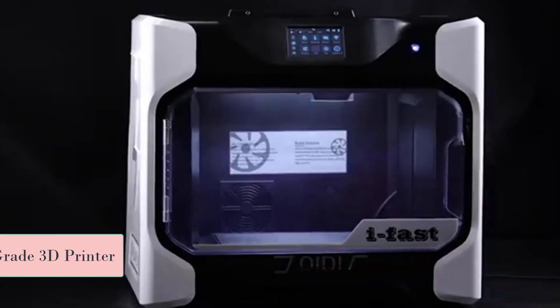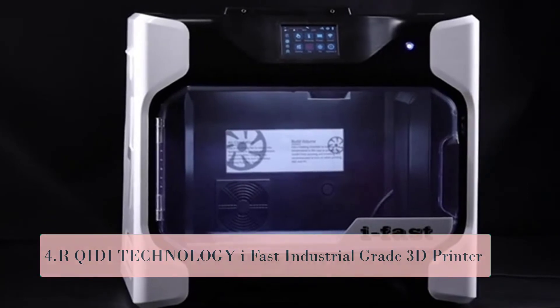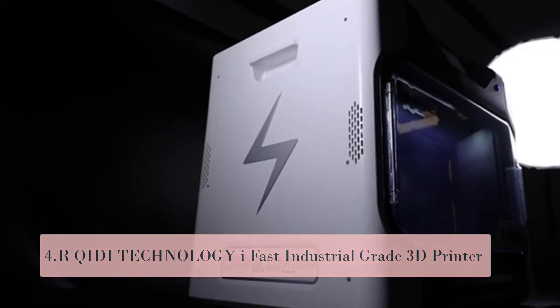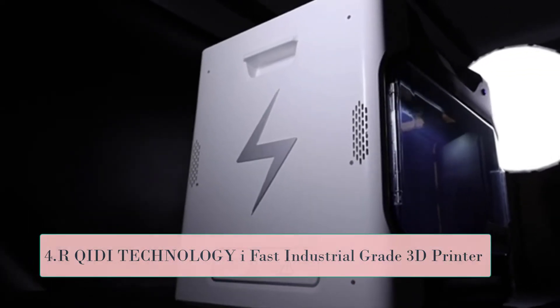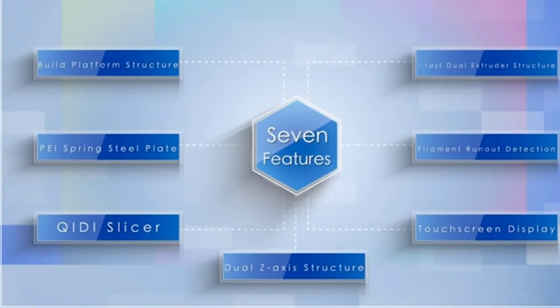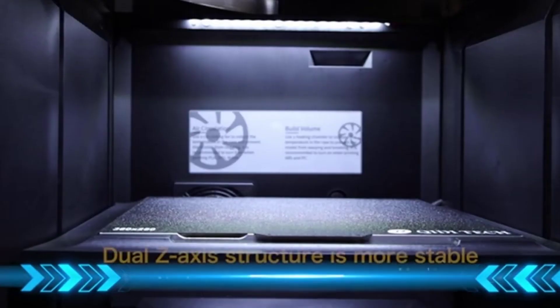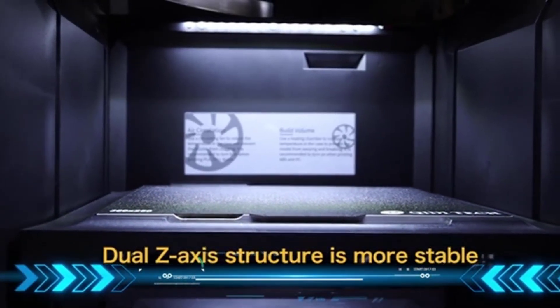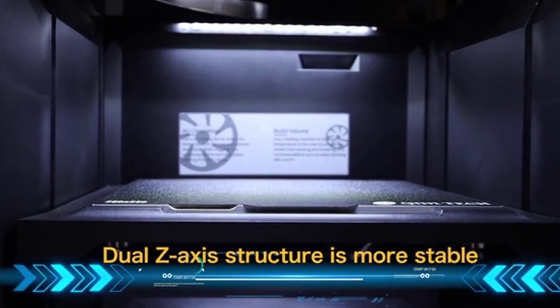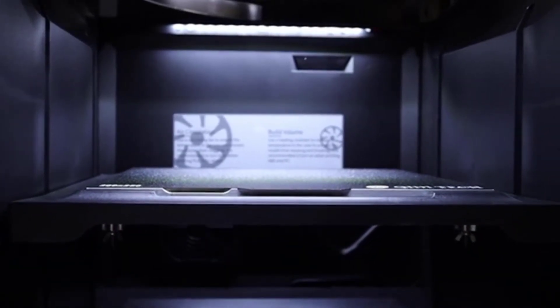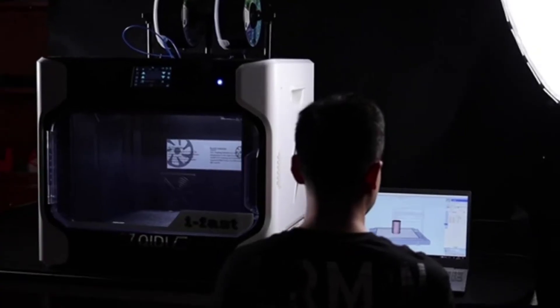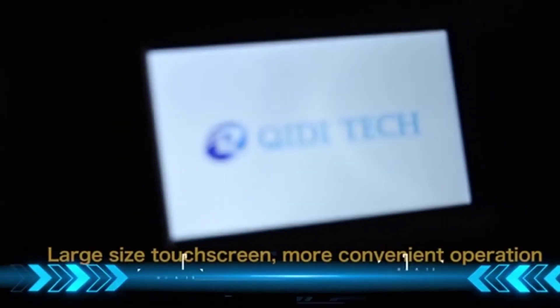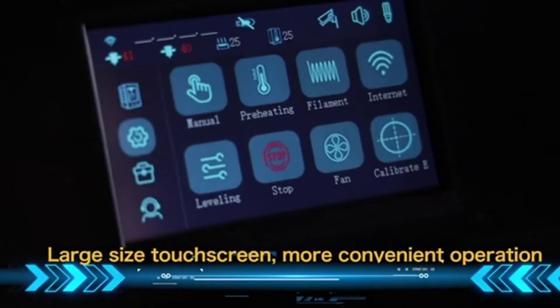At number four, Chidi Technology iFast industrial-grade 3D printer. Fully industrial-grade structure, using the second-generation Chidi dual Z-axis structure. All of the original motion structure is upgraded to linear guides. With the high-temp extruder, the filament extruding is faster and smoother, the printing accuracy is higher.